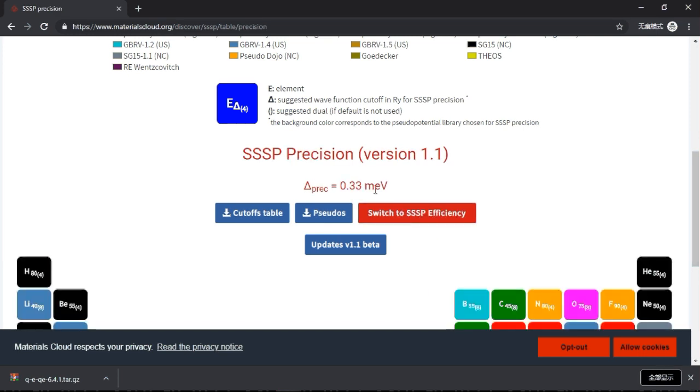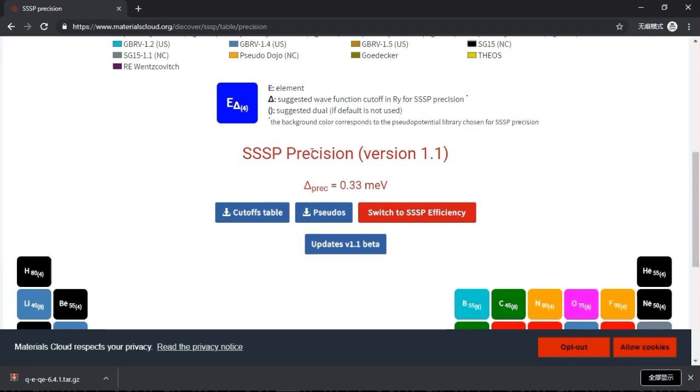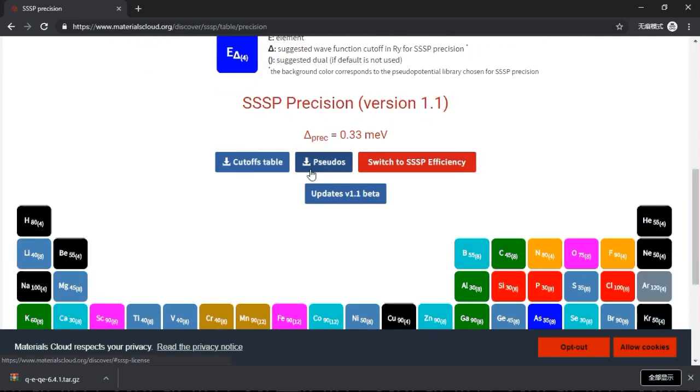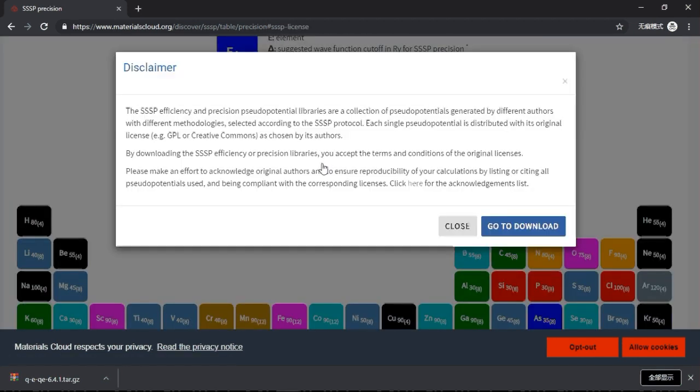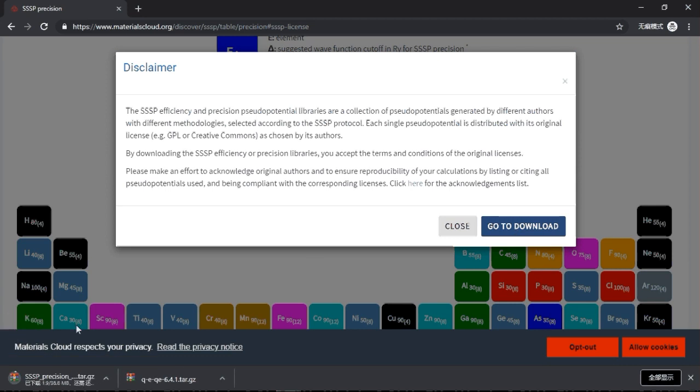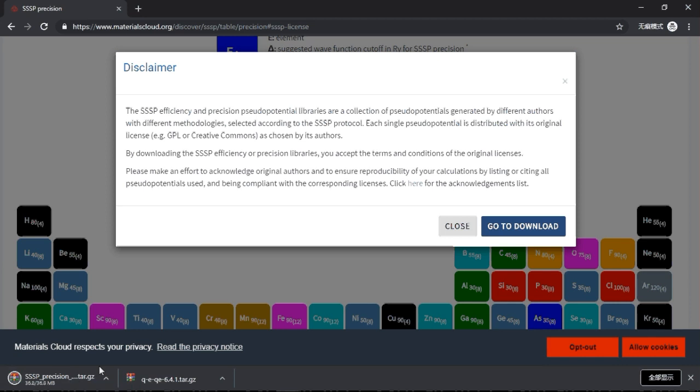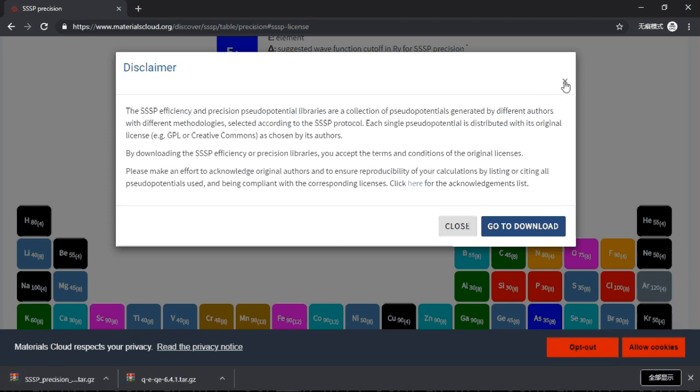So just click on it and just download it here. So the potentials, and go to download. And then you see that it starts downloading. It's not a big file, but the extension is also .tar.gz.